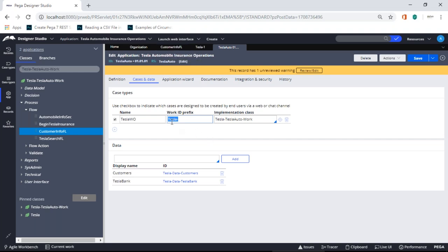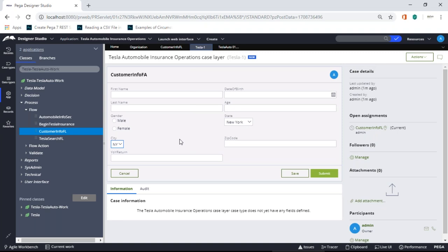Why is a date-based case ID useful? In every organization, if you want to find a very old case, you can tell when it was created just by looking at the case ID — you don't have to dig in. Moreover, it tells you the version context. Looking at the work ID you can tell: this case was created one year back during version 01.01.05, and now it's version 01.02.05. That gives you a quick reference as a developer or architect to understand what was happening at that time.